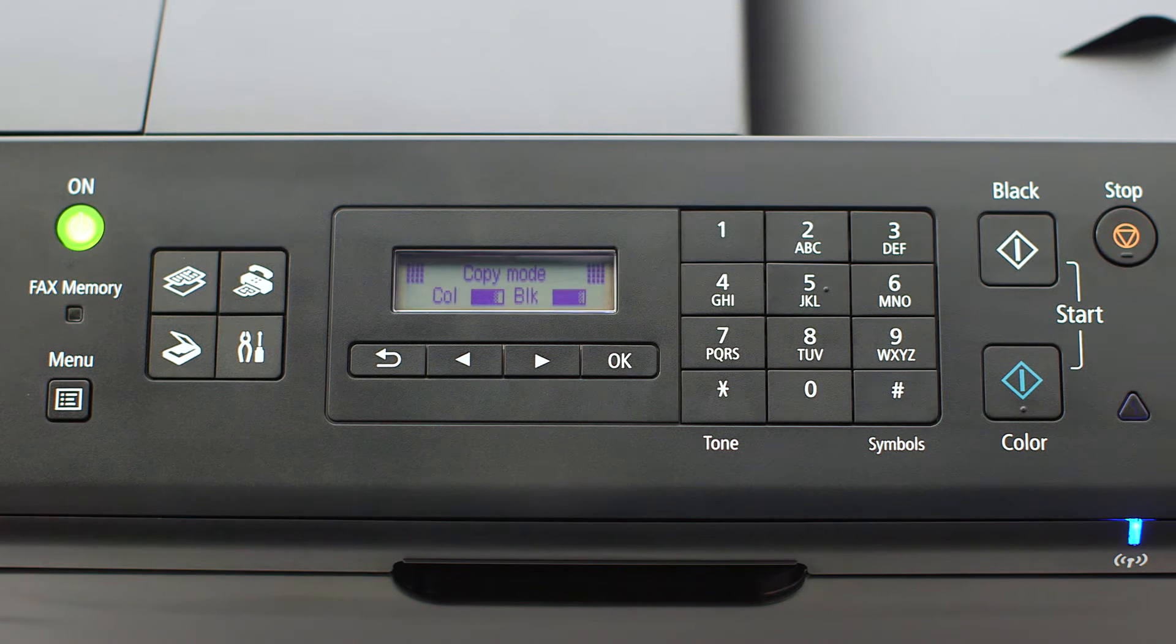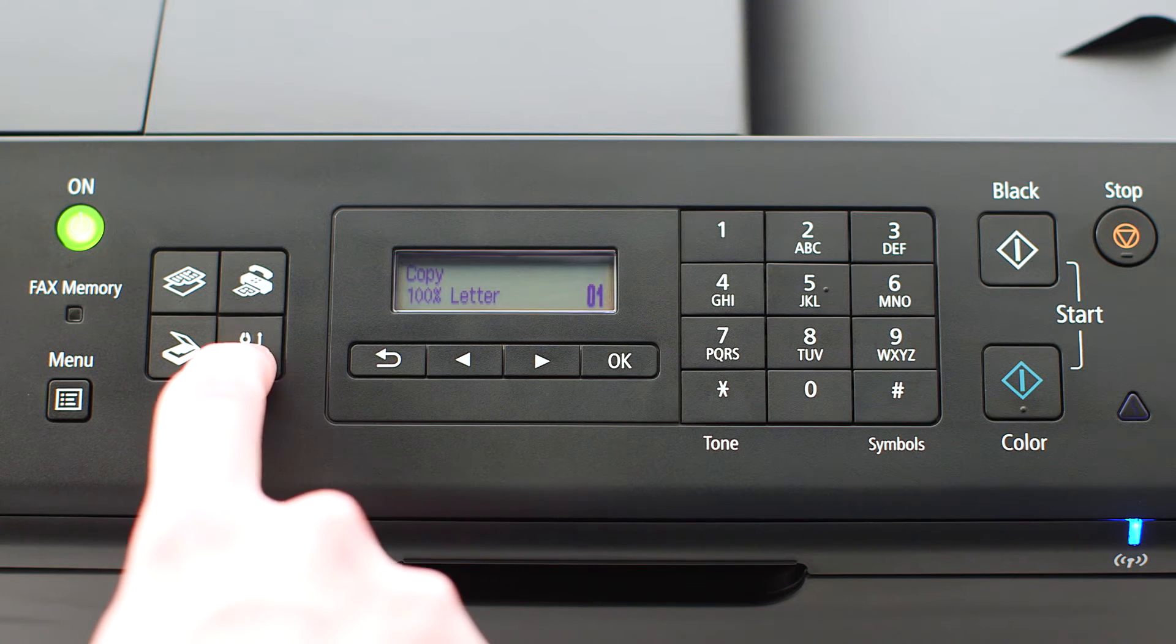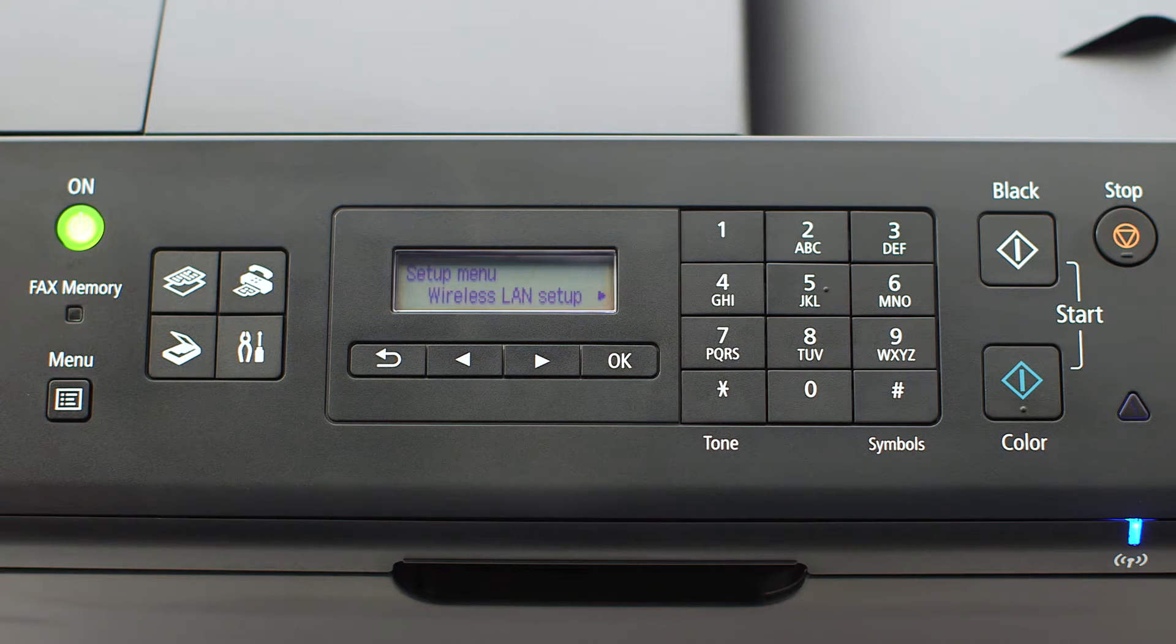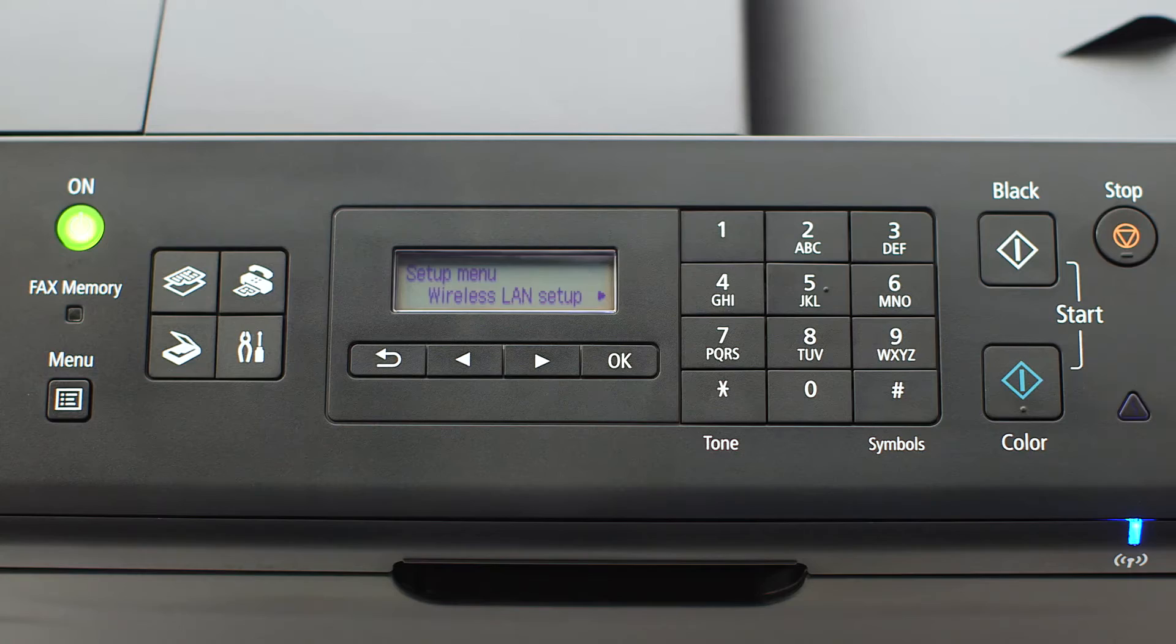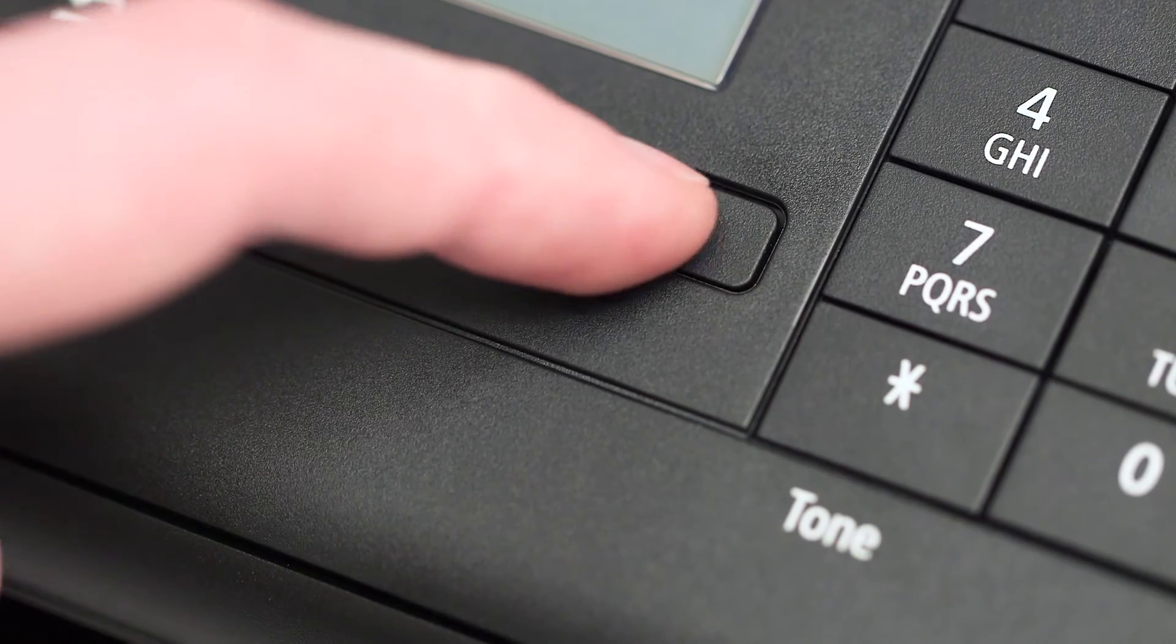When the screen is on, press the setup button on the bottom right of the four-button panel. The screen will now display wireless LAN setup. Press the OK button.